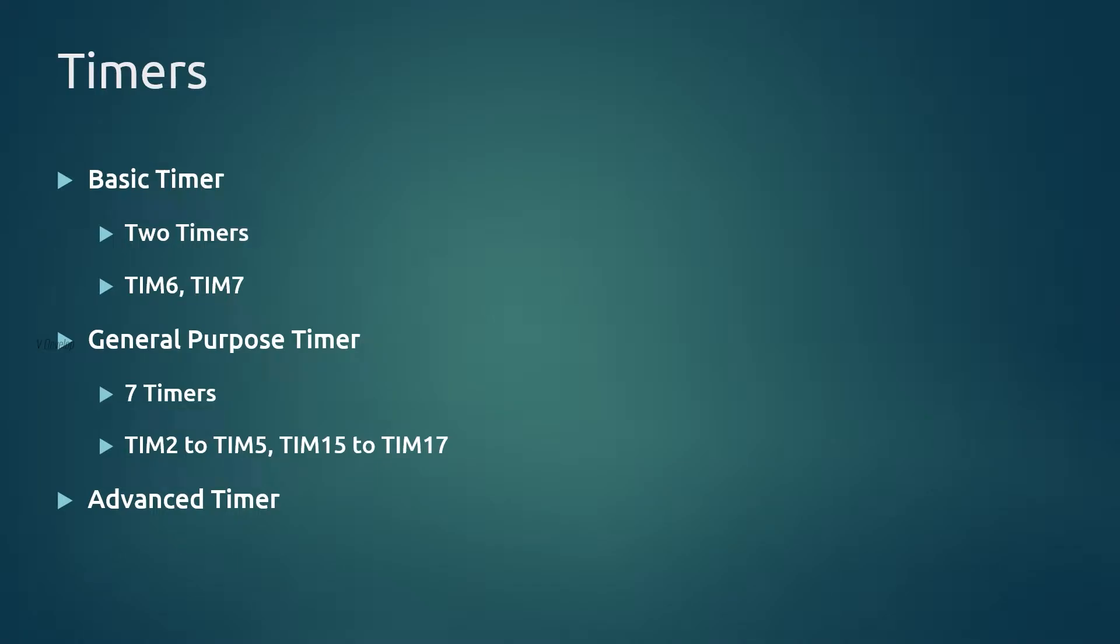Timer 2 is one among them. And for advanced timers there are 3 timers. Other than this there are other timers like high resolution timer, low power timer, watchdog timer, etc. Right now they are not in our scope.